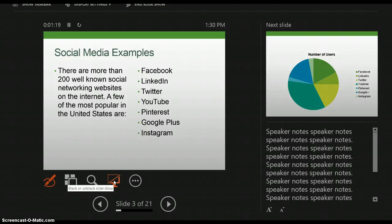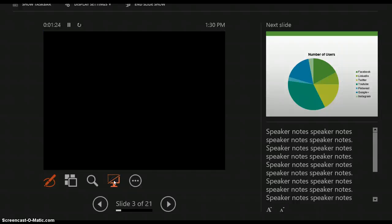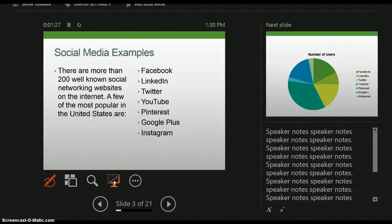This button allows me to take the screen to a black screen — let's say if you're going on break, you can hit this button, the screen goes dark, and then when you come back from break, you click it again and your slide show resumes.